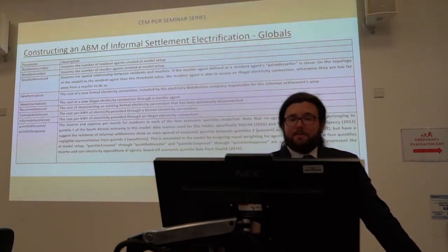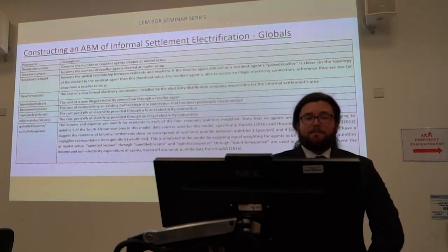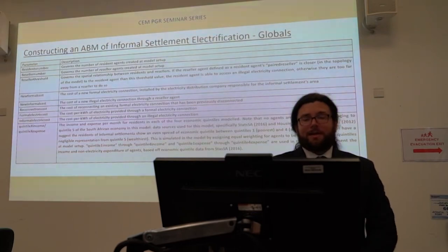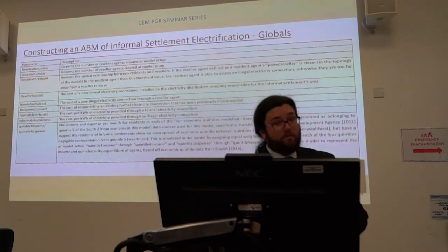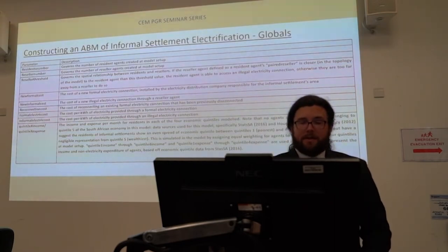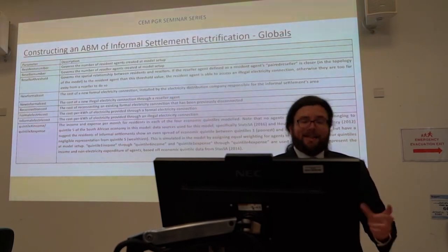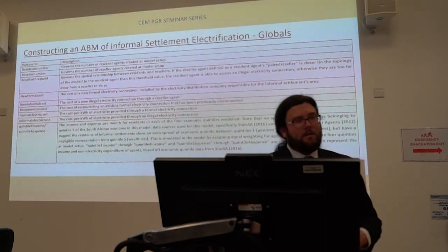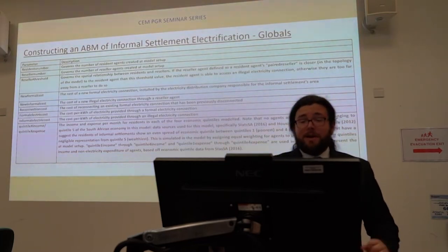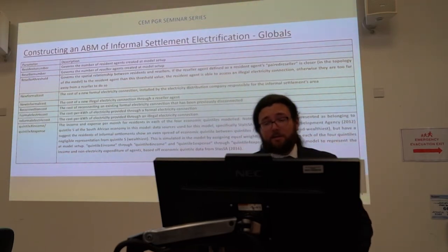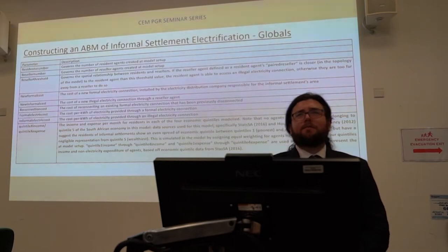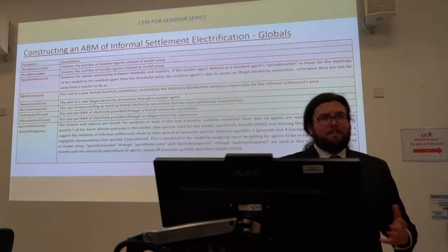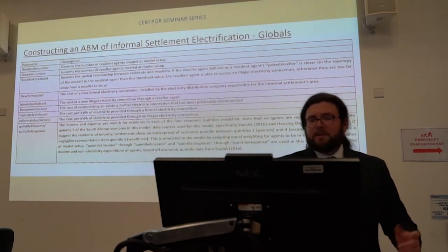A few of the global variables used in the model setup include the new formal connection cost, the cost associated with the illegal electricity connection, reconnection costs, and the cost per kilowatt hour. I also use Quintiles 1 through 4 — Quintile 5 is discarded since there aren't many Quintile 5 residents in informal settlements. There's an even spread from Quintiles 1 to 4, according to the Housing Development Agency of South Africa 2012 and Statistics South Africa 2016. Normally you'd expect informal settlements to be quite a poverty context, but there are people with some capital in these contexts, which is quite interesting.